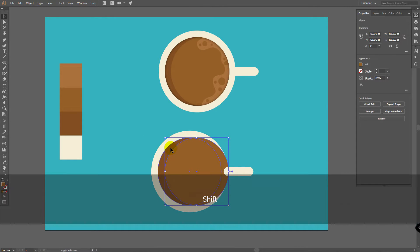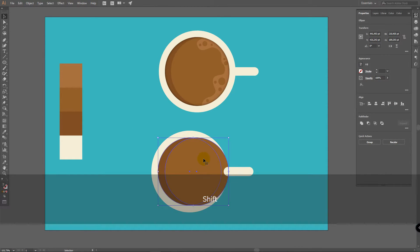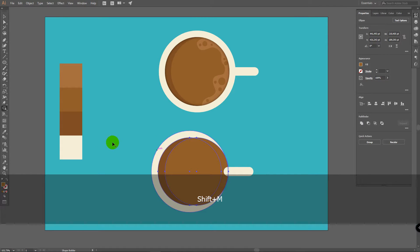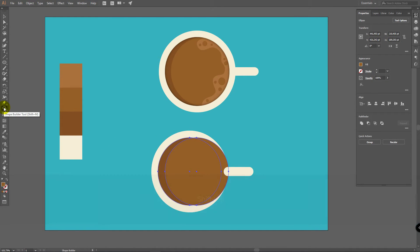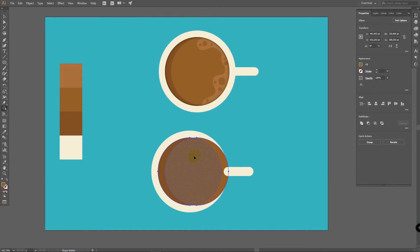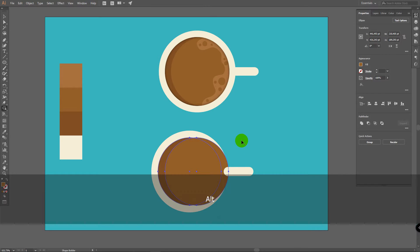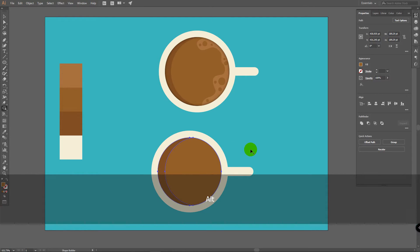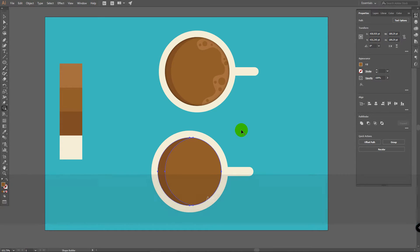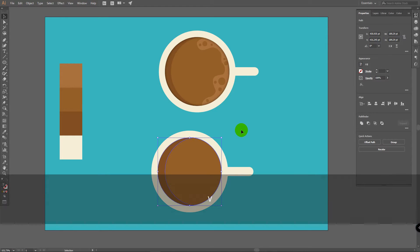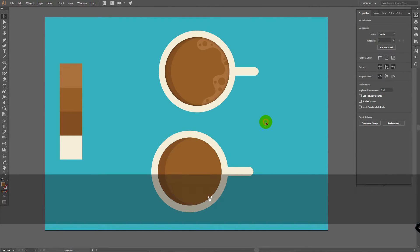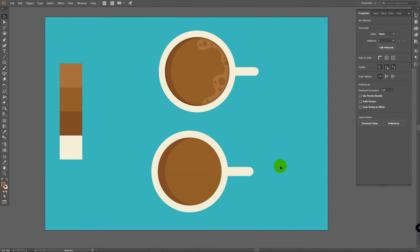Now press V for Selection Tool. Select these two layers. Press Shift plus Alt for Shape Builder Tool. Shape Builder Tool is over here. And then you must have these two objects selected. Hold Alt and click here. Now press V for Selection Tool to deselect these objects.